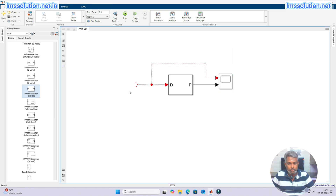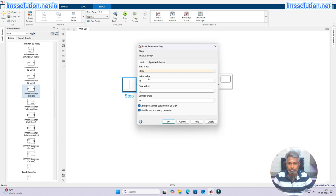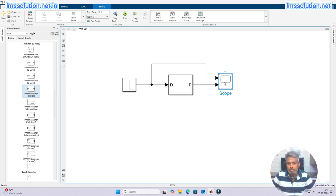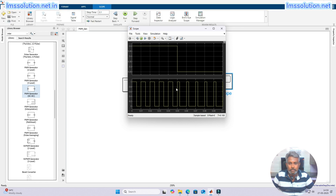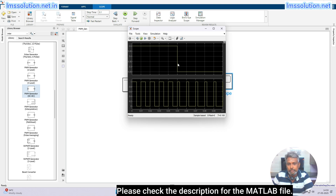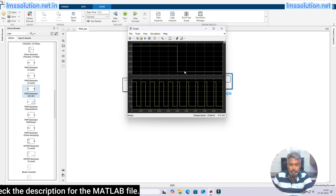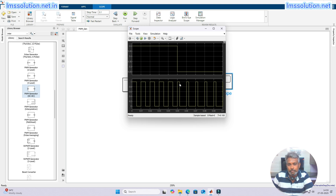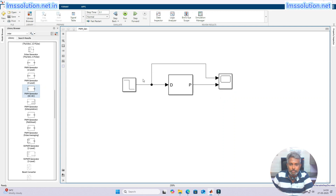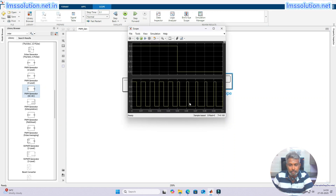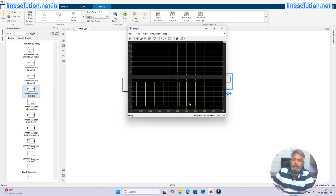Now I am going to replace the constant block with a step input. I will fix the step time to 0.05, the initial duty cycle to 0.5, and the final value to 0.25. From 0 to 0.05 the duty cycle is maintained at 0.5, giving equal on and off times. After 0.05 the duty cycle changes to 0.25, meaning 25% on time and 75% off time. As the duty cycle varies between 0 and 1, you get a varying pulse width.